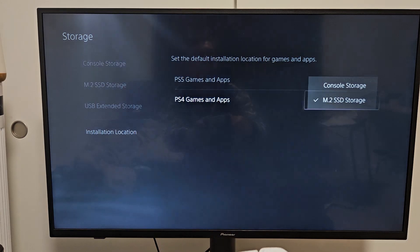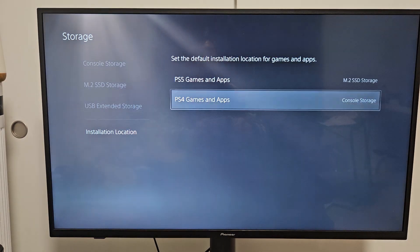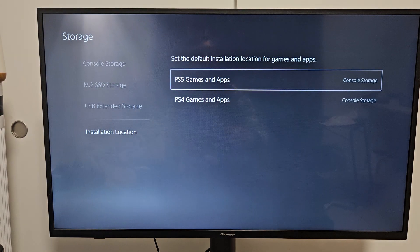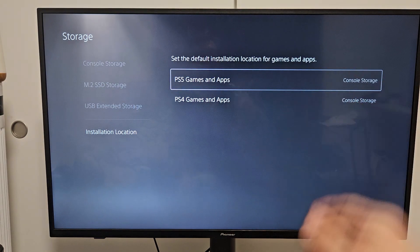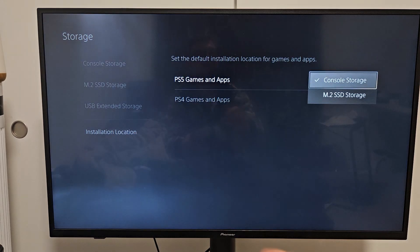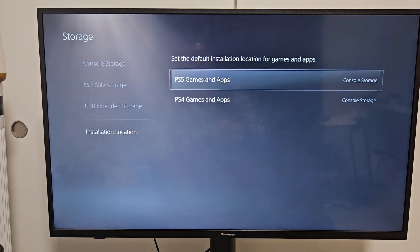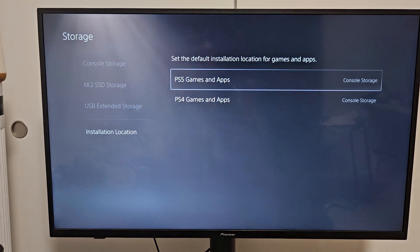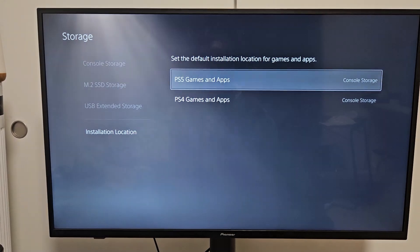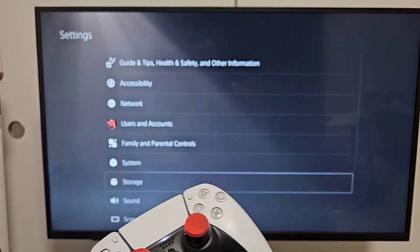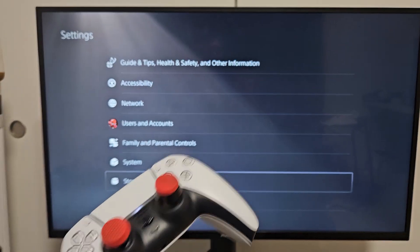For myself, I'm going to leave it on console storage until I fill it up in like a couple hours. And then I'll change this to the SSD because obviously my console storage will be full. Anyway, there you guys go.